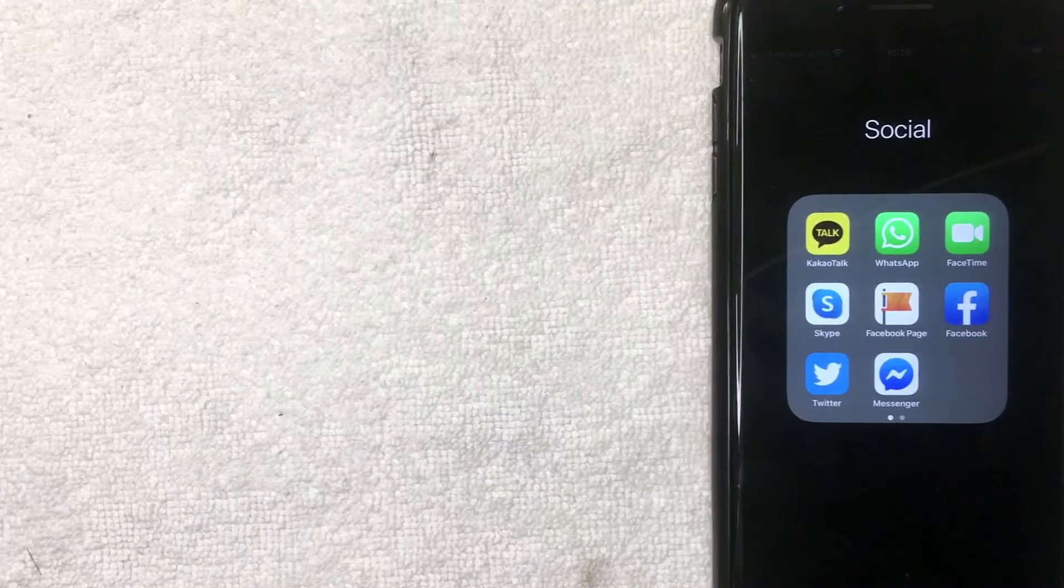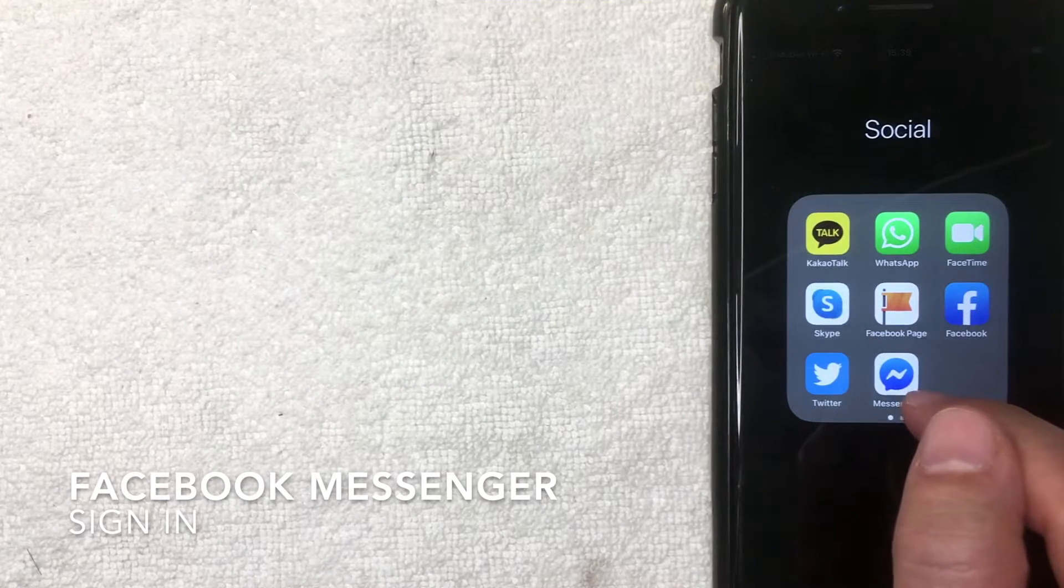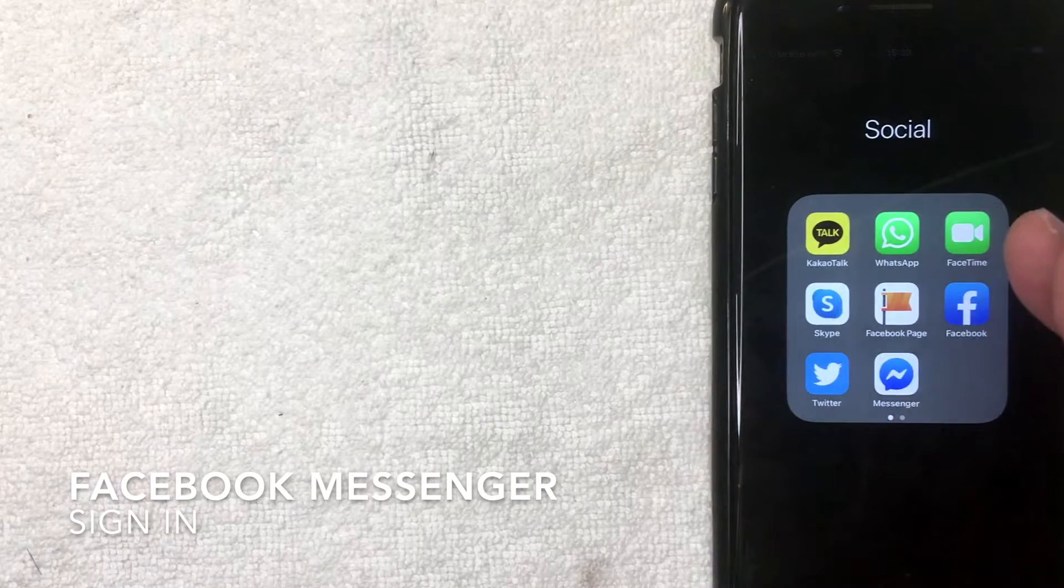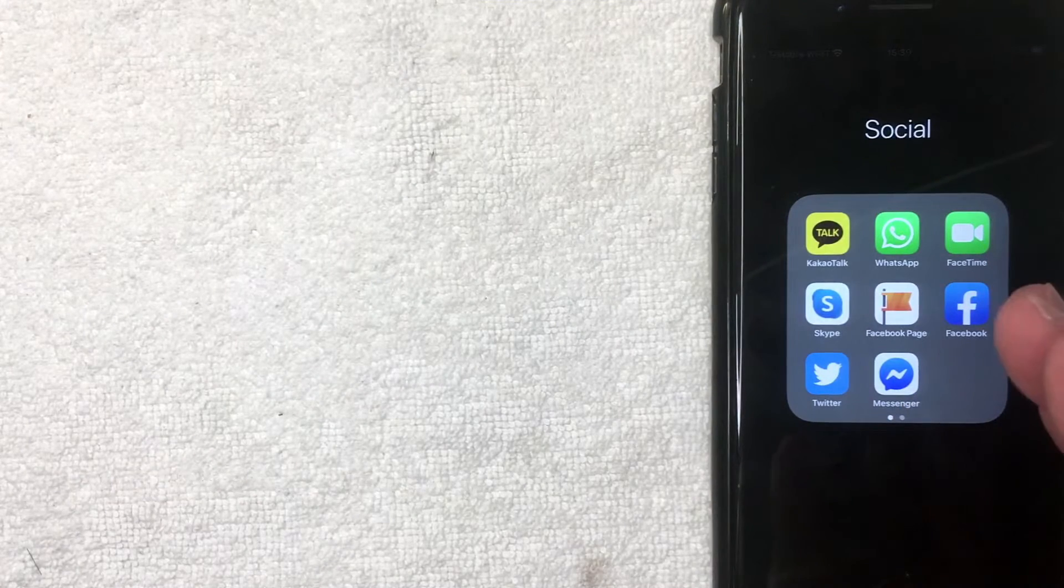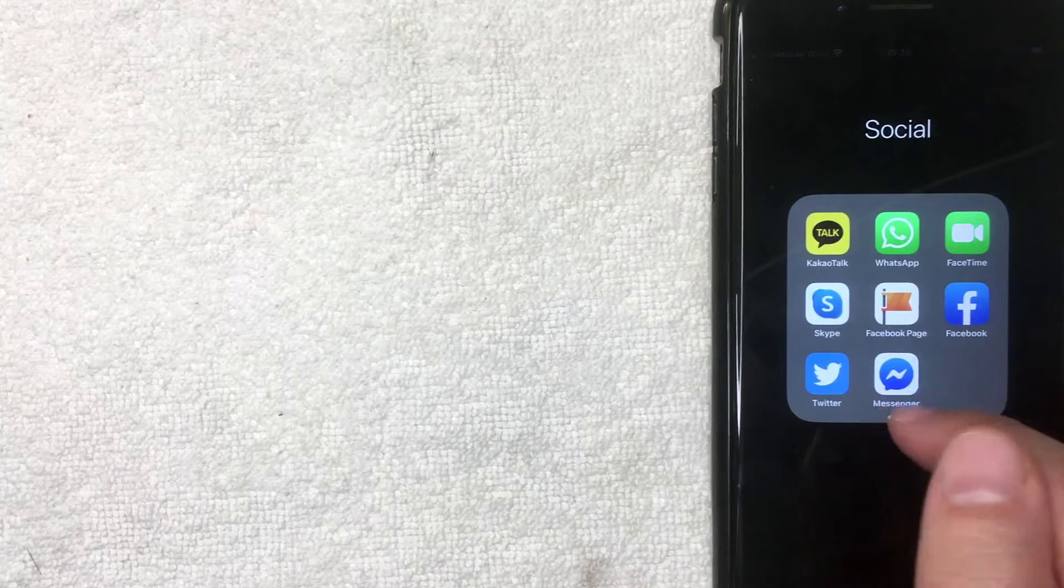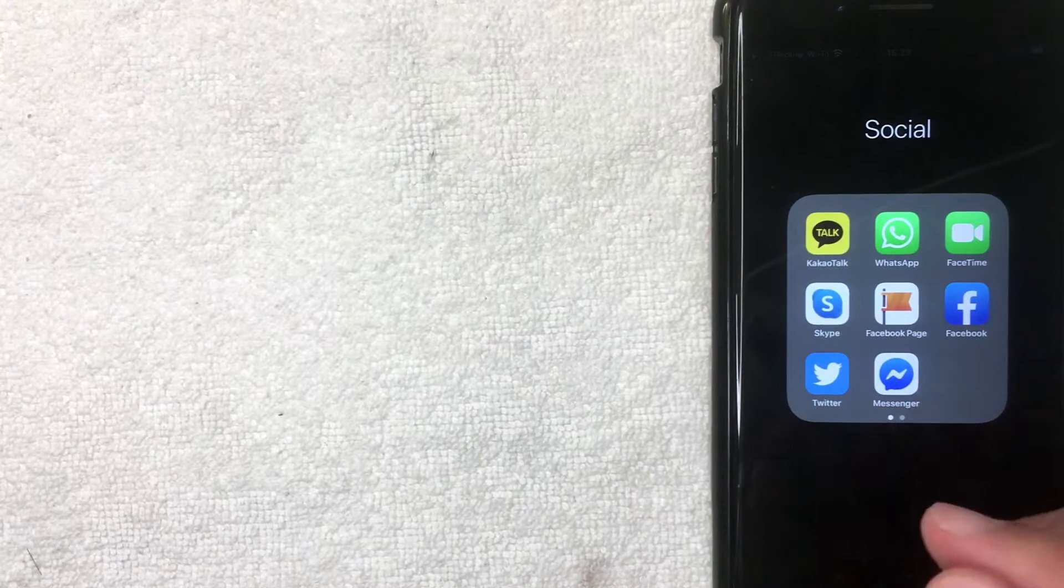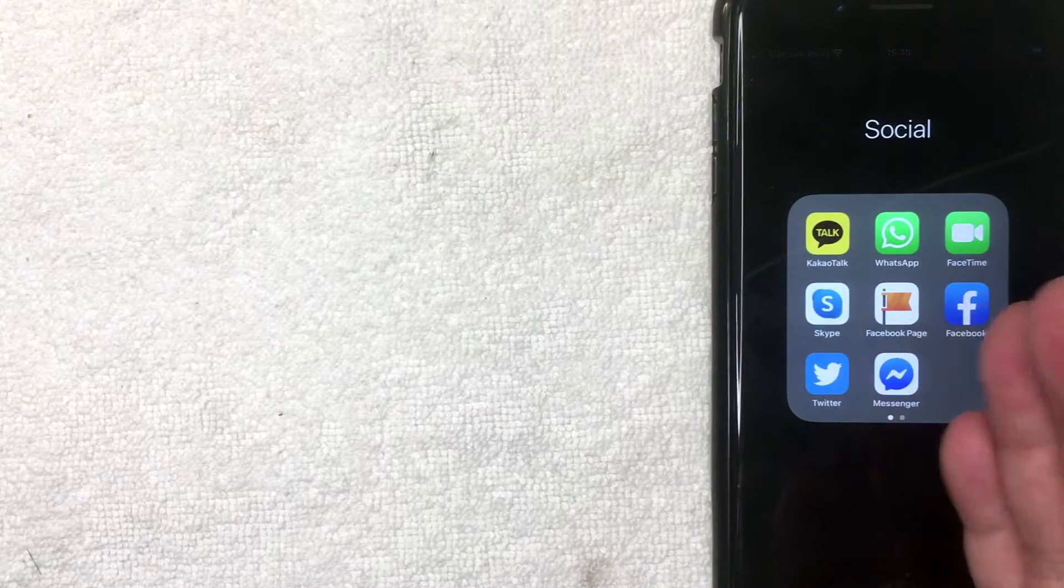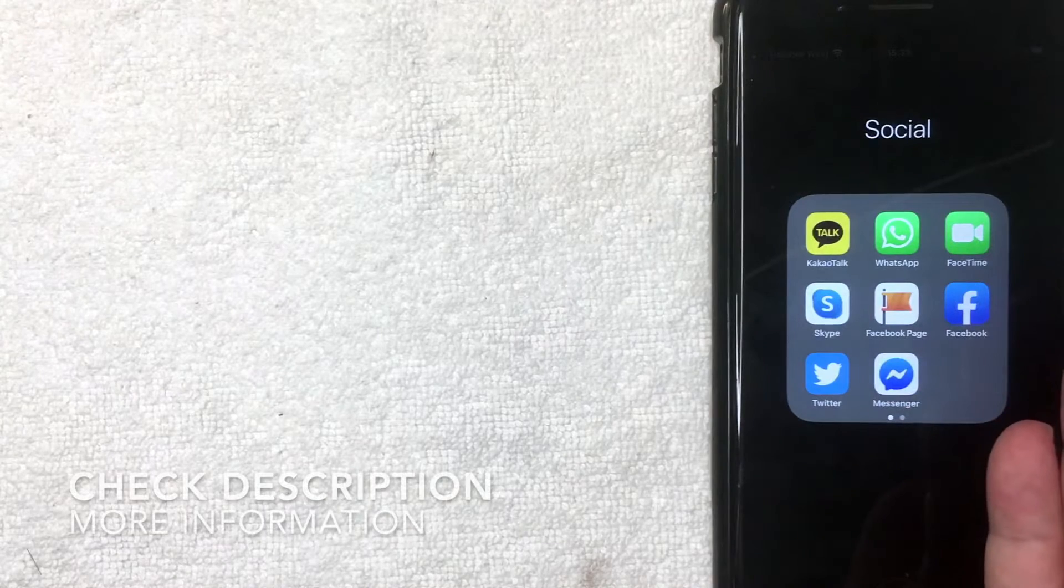Hey, welcome back guys. So today on this video we're talking about Facebook Messenger and more specifically, I'm going to show you how to sign into your Facebook Messenger account on the app. So let's go ahead and talk about this. First off guys, this is going to be a really quick video. There's not a lot of steps involved.